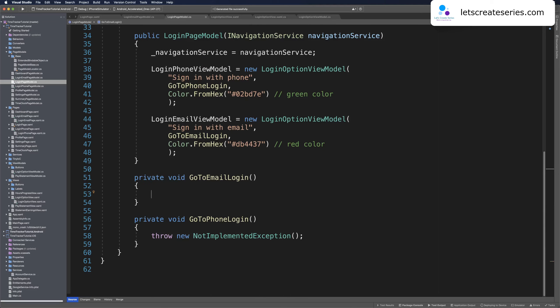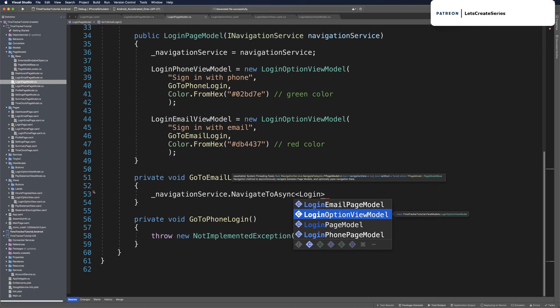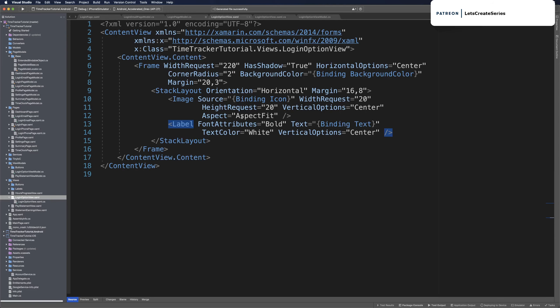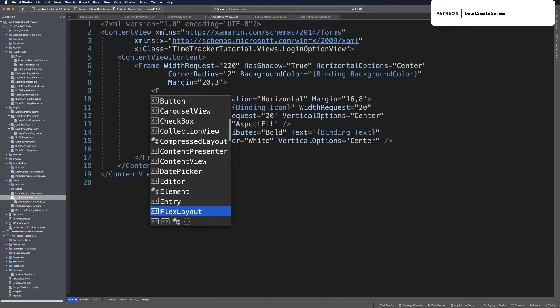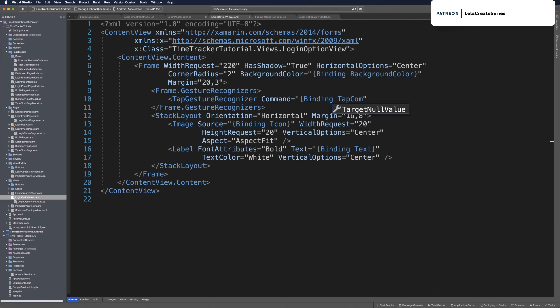The last thing we need to do is use our navigation service to navigate to the login email page model when the email view is tapped — using navigation service, navigate to async, navigating to login email page model without any parameters. Then in login option view we need to add a gesture recognizer to the frame: a tap gesture recognizer binding to the tap command. Now we should be able to run our app, tap the sign in with email frame, and make it to what is now the login email page.